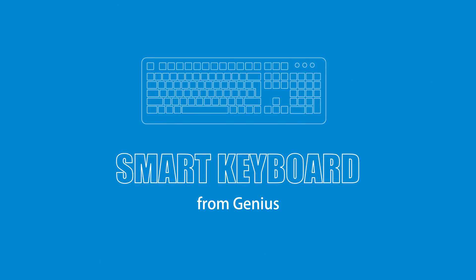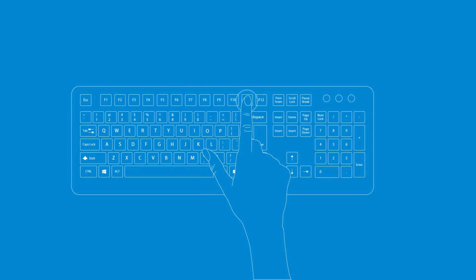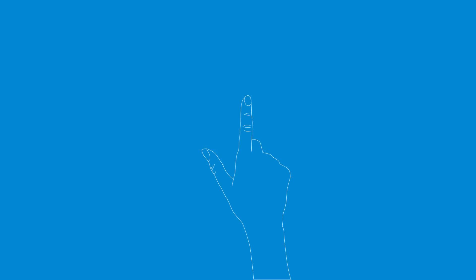This is a smart keyboard from Genius. Take a look. Maybe you will say it just looks like a normal keyboard.